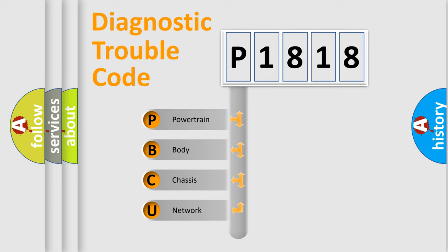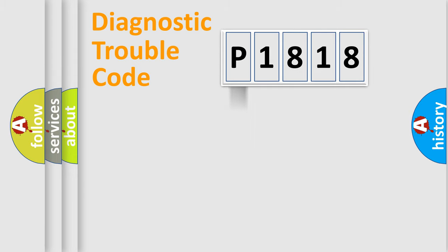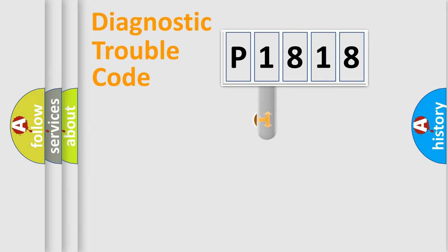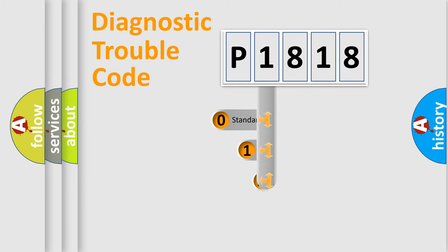We divide the electric system of automobile into four basic units: Powertrain, Body, Chassis, Network. This distribution is defined in the first character code.